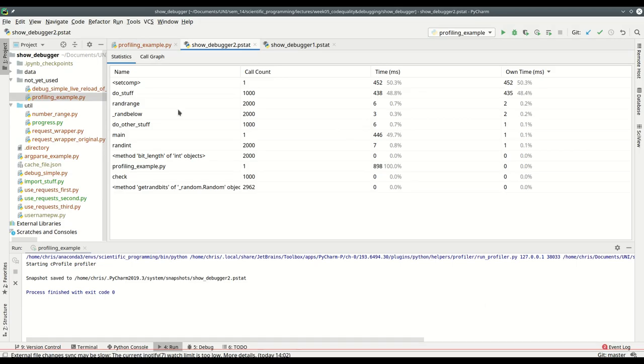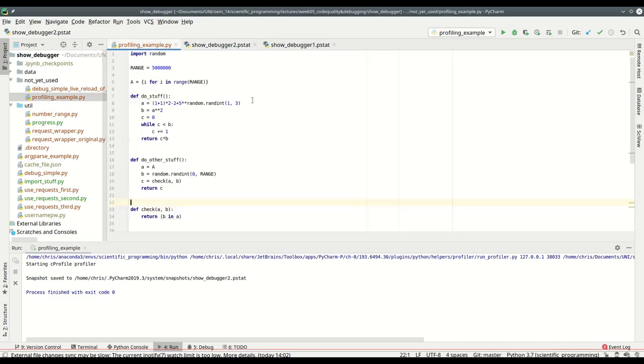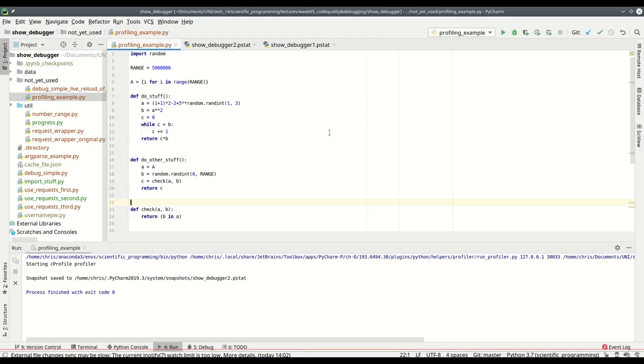It's a lot faster. I see that this check method was called a thousand times but didn't take any time. So using the profiling shows you where code is slow and where you can improve your code if you see it's too slow and you want to make it faster. Really nice feature of the professional release.